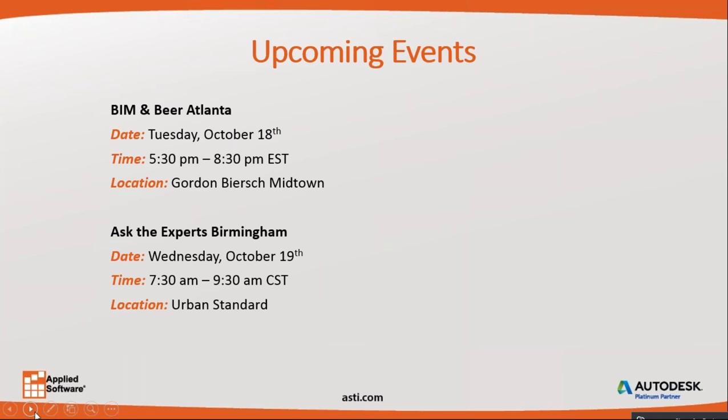Also take note of our upcoming events. We have BIM and Beer in Atlanta on Tuesday, October 18th at Gordon Beer Schmidtown, and Ask the Experts in Birmingham on Wednesday, October 19th at Urban Standard.